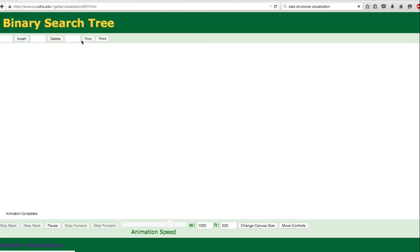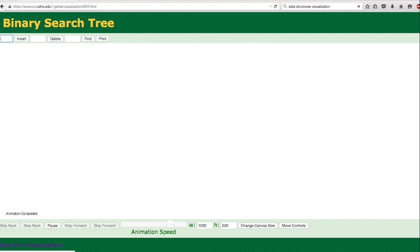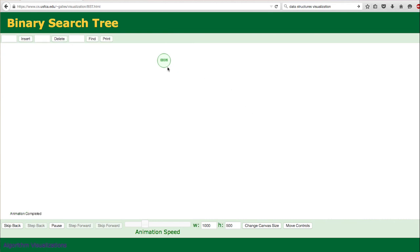In this binary search tree visualization, we have three operations: insert, delete, and find. Let us insert data 6. So we insert 6 and a new node is created containing 6. Now let us insert 0. Since 0 is less than 6, it comes to the left side of 6.